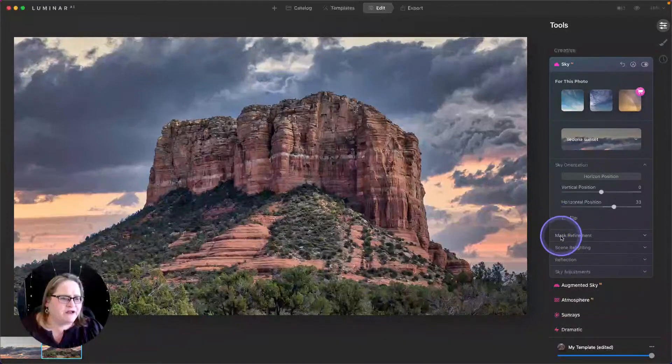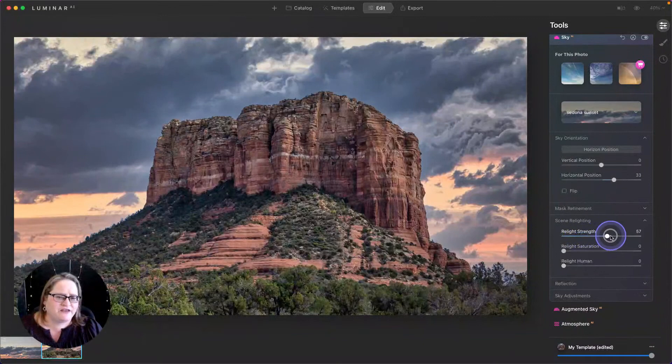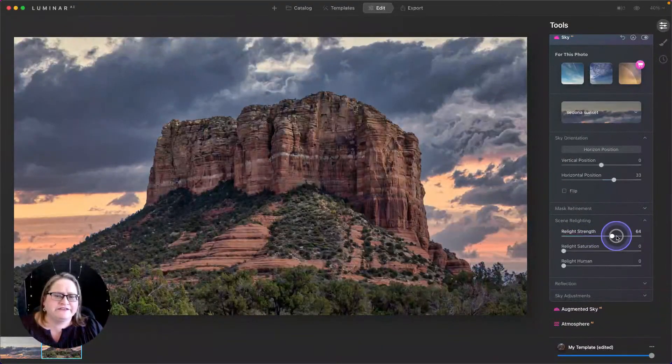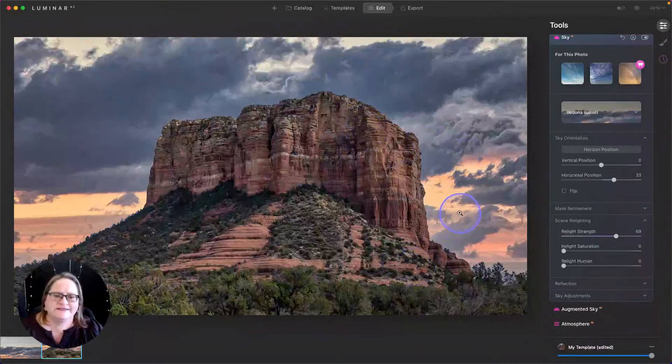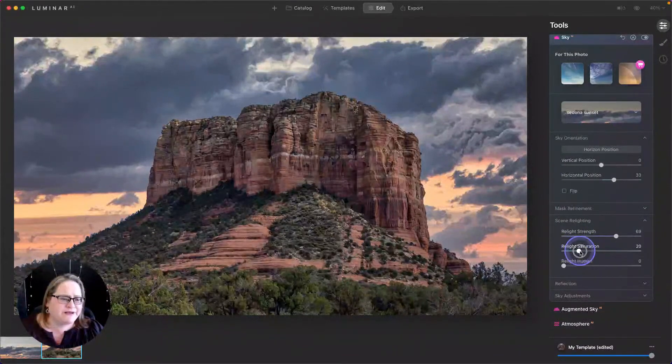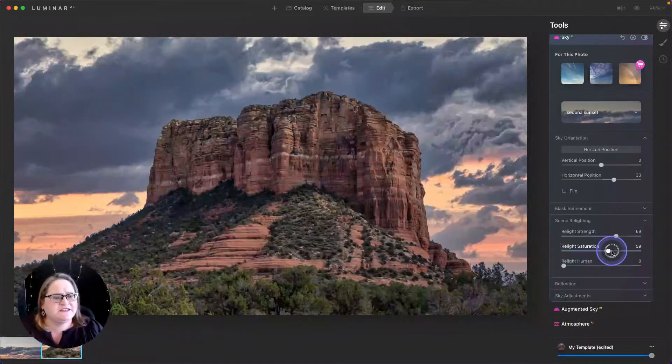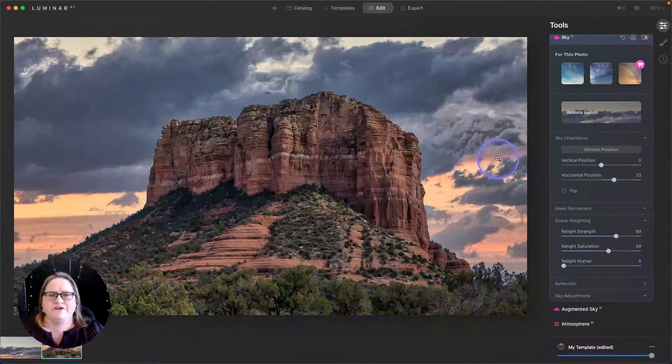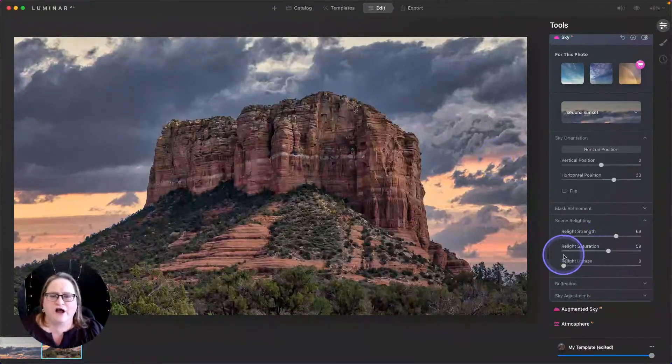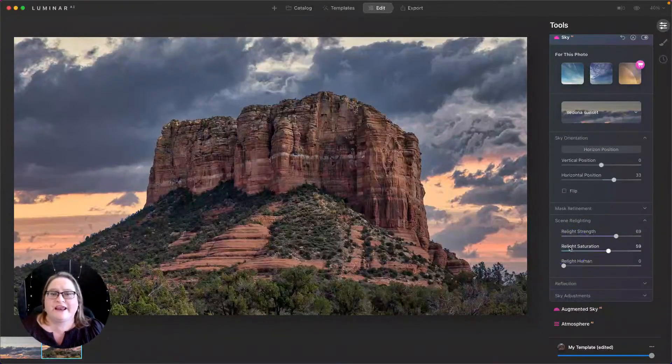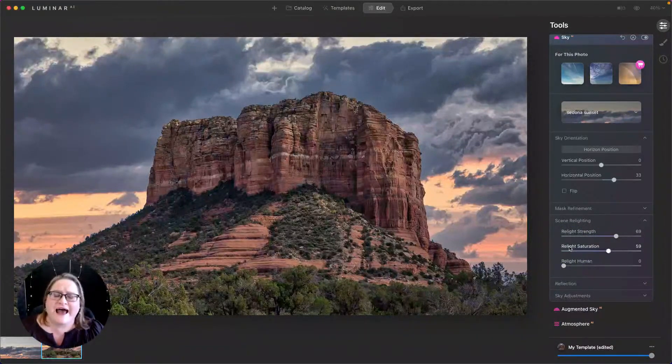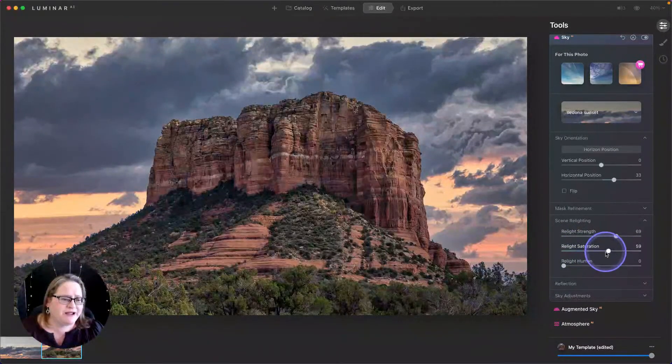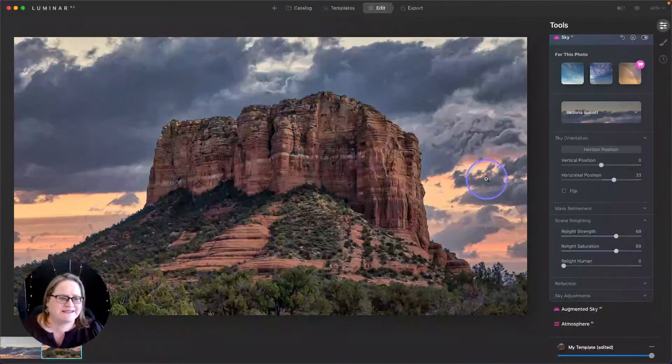Alright, from there I'm going to go down to scene relighting. And I'm going to bring up my relight strength really high. And you'll see that that's darkening my foreground and kind of bringing in more of the tones from the sky. And it's making the whole image a little bit more believable. I'm also going to bring in that relight saturation. This is important because we've changed the color of the sky. If you're going from a blue sky to a blue sky, you can typically turn off the relight. But when you're putting in a really colorful sky on an image that had a blue sky, those colors in the image are now very different, as is the quality of the light. So you want to make sure you bring up that relight saturation to bring in some of those tones from that sky.